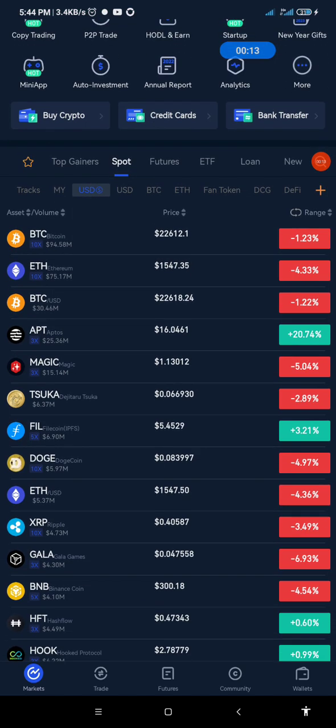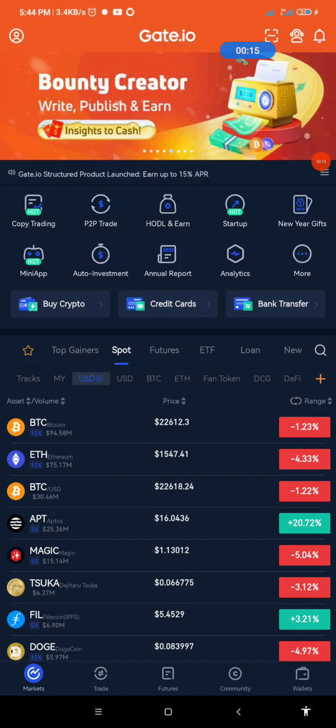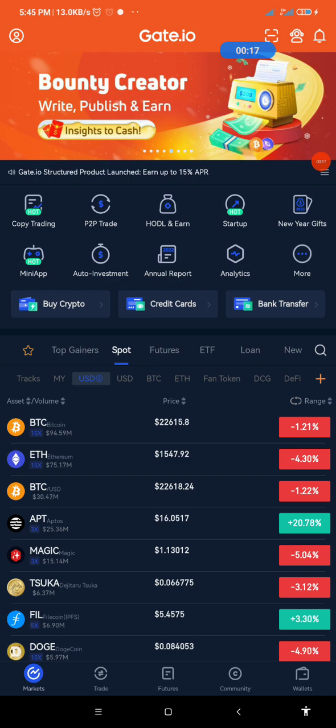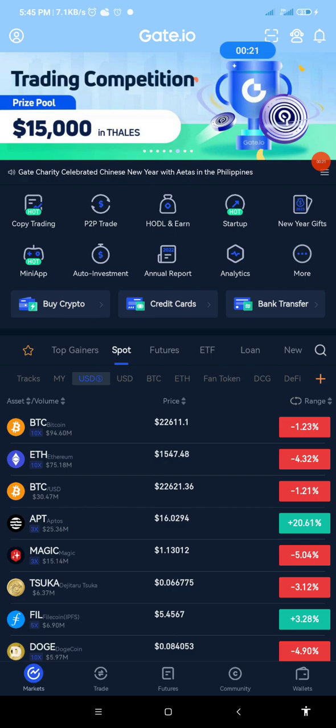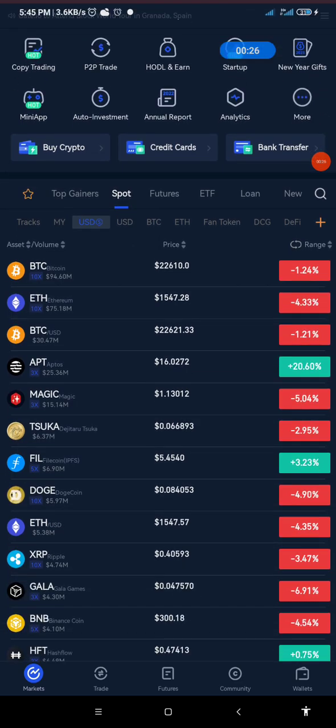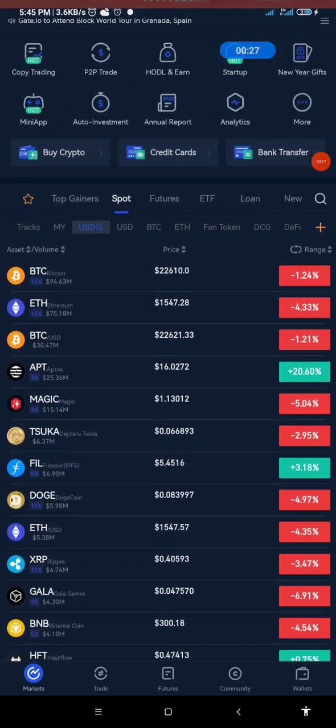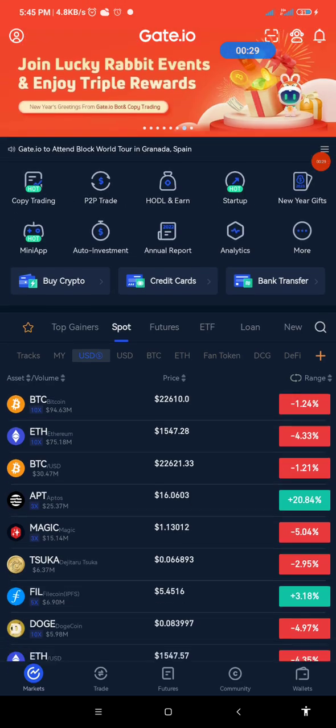It was at the first week of January announced that Gate.io has listed Core. They've shown interest in supporting Core DAO project. Now this is the live screen of my Gate.io app.